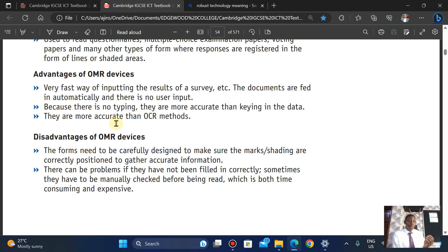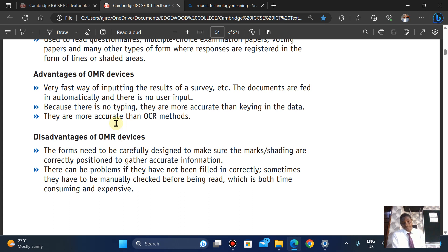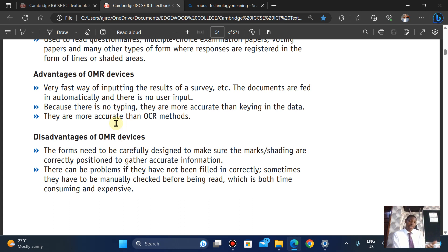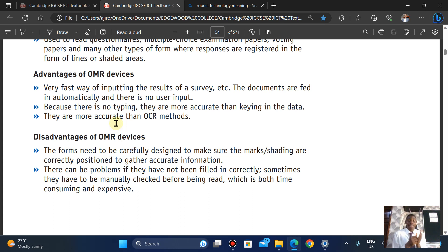A disadvantage is that the form needs to be carefully designed to make sure marks and shading are positioned correctly to gather accurate information. If not marked, shaded, or designed correctly, the machine may not read it or could read the wrong data. If not filled correctly, forms sometimes have to be manually checked before being read, which is both time consuming and expensive.